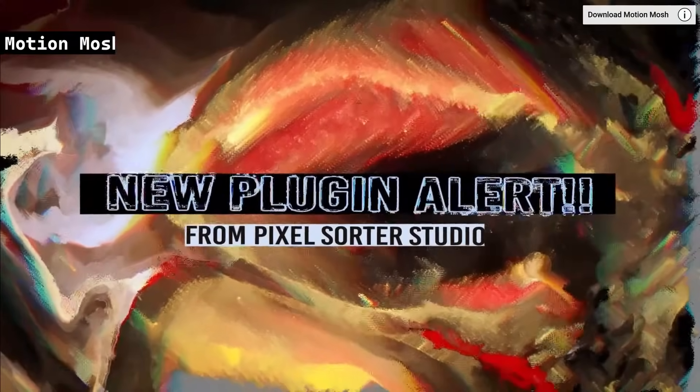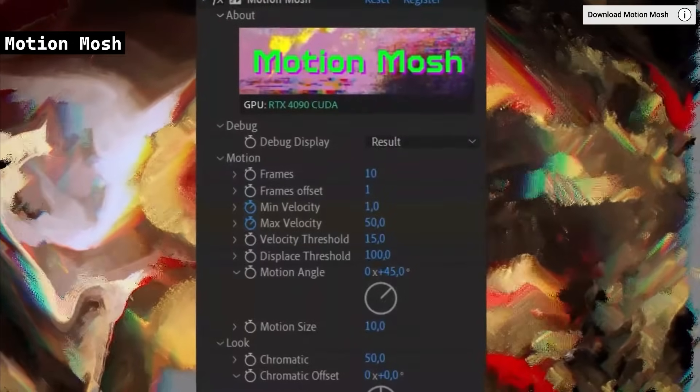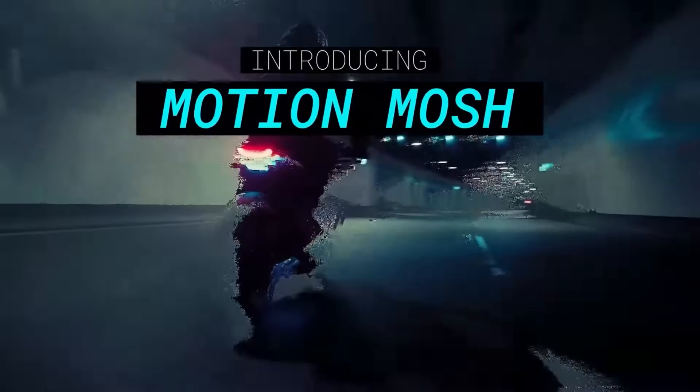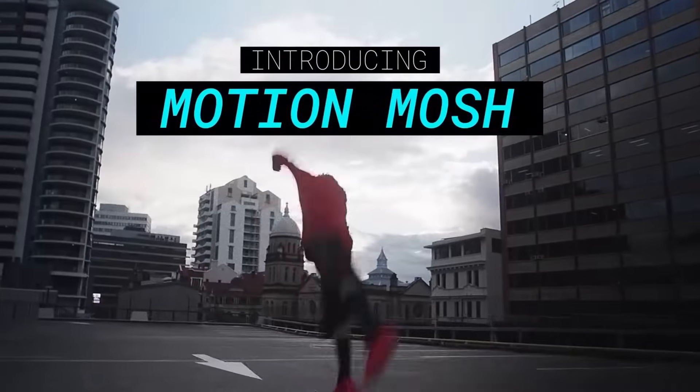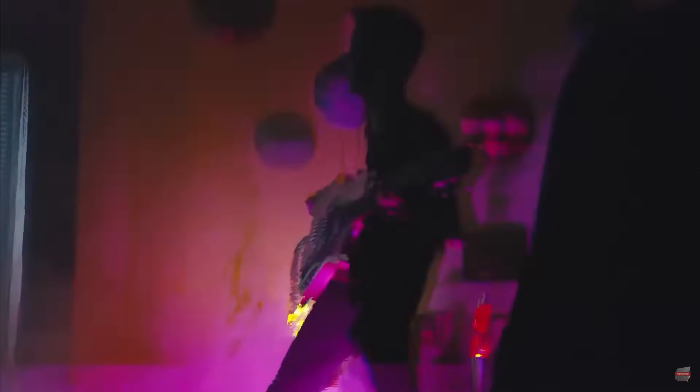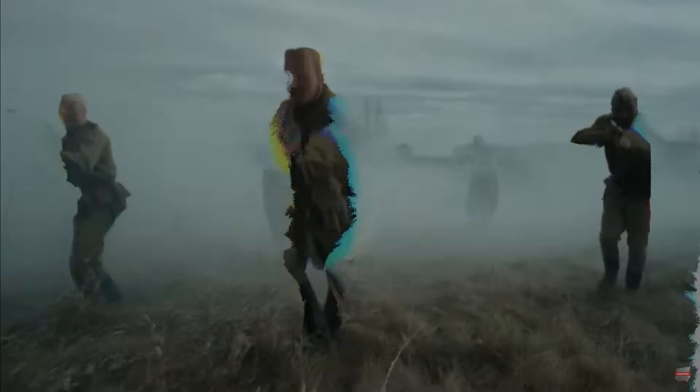MotionMosh is a GPU-accelerated plugin that allows users to create data moshing effects in real-time with After Effects, Premiere Pro, and Media Encoder. It offers interactive, keyframable distortion with presets for transitions, assets, and animations. The plugin also works well with text layers, roto effects, and can be combined with other AE effects for enhanced visuals.